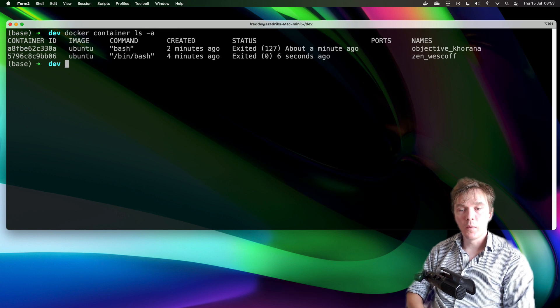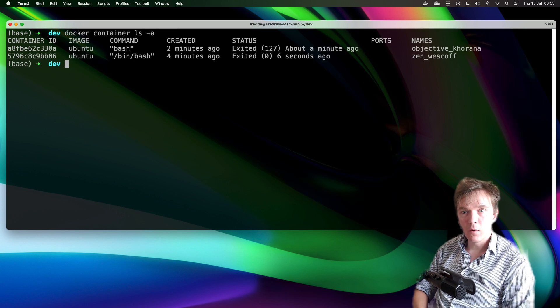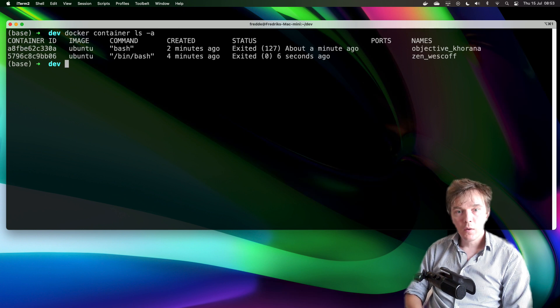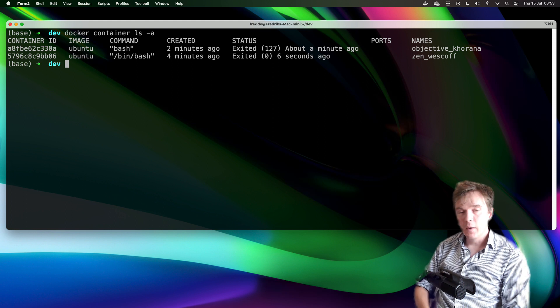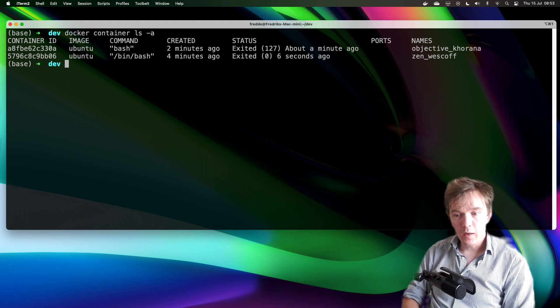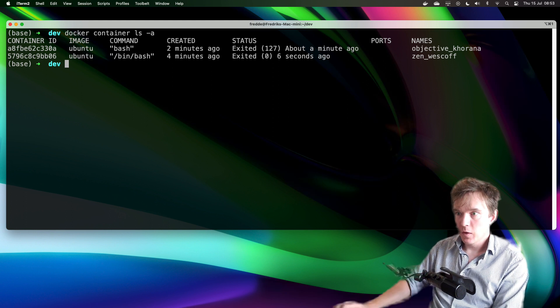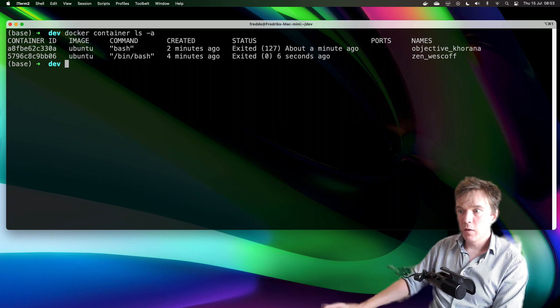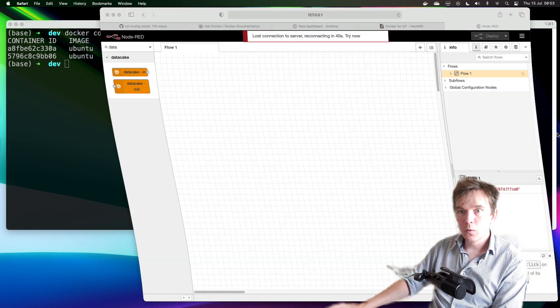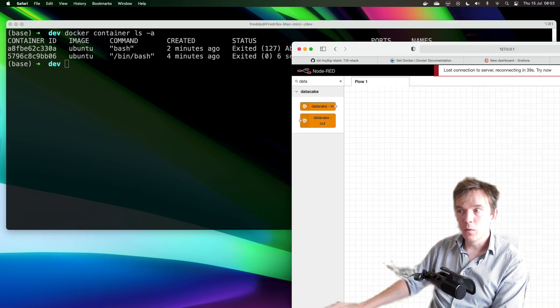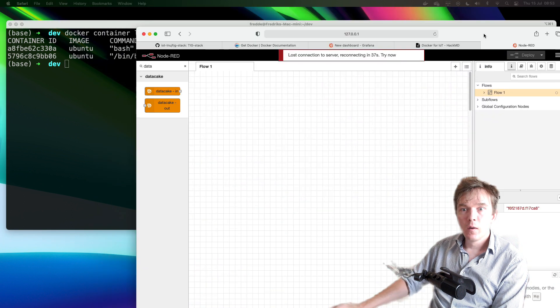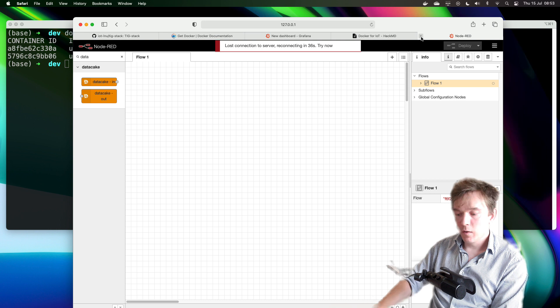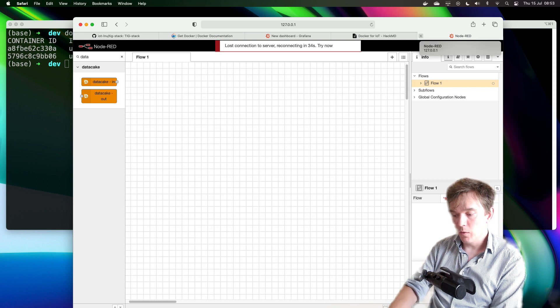And we can see that we now have two containers. There is also a possibility of naming your container when you start it. So for instance, if you would like to start a Node-RED.